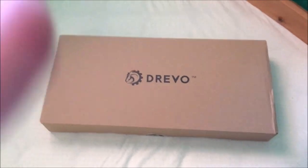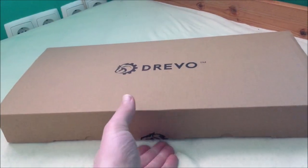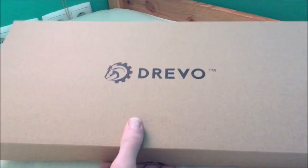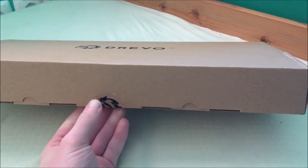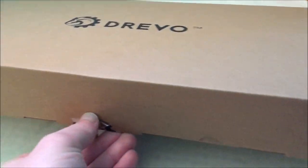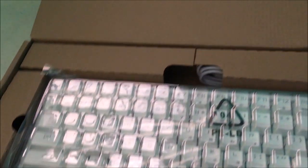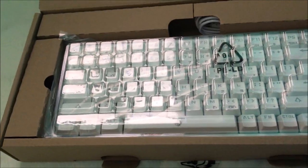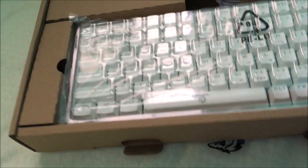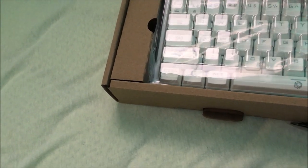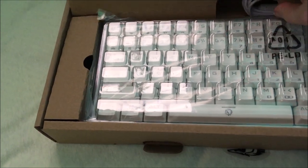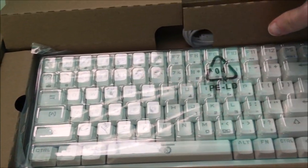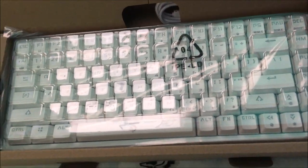Hello guys and welcome to this review. Today I'm going to show you the keyboard which is called the Drevo. It is a 75% keyboard, so let's open it up. So here it is, as you can see it's a 75% keyboard.